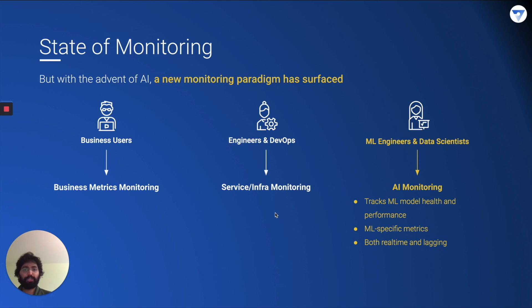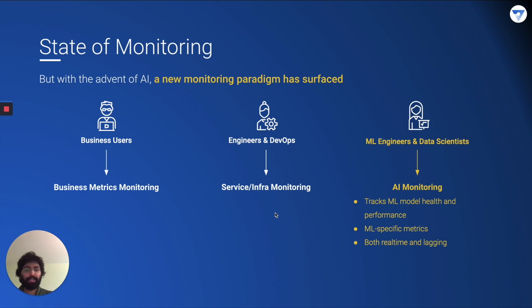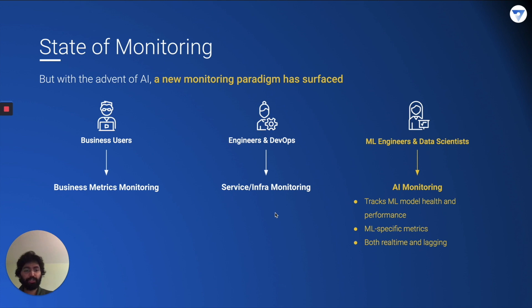But with machine learning, a new kind of monitoring is required — one that tracks ML model health and performance. You need ML-specific metrics. Simple metrics such as counts, sums, and averages may not be sufficient here. Some metrics need to be real time, enabling you to debug major problems or downtime immediately. There are also lagging metrics which help resolve longer or bigger issues that may require redeployment or retraining of a model.